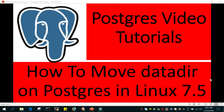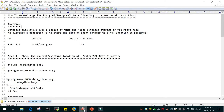Hello and welcome to eMultiSkills video tutorial. In this video tutorial we will learn how to move the data directory on Postgres in Linux 7.5. These are the list of steps which we will be performing on a Postgres 12 database installed on Linux 7.5.